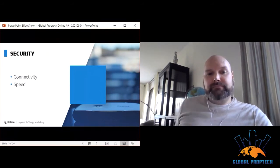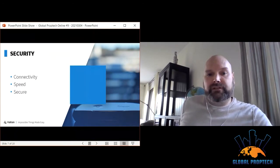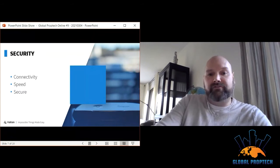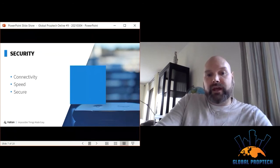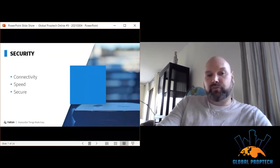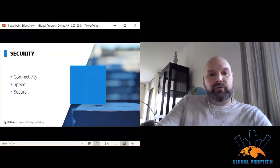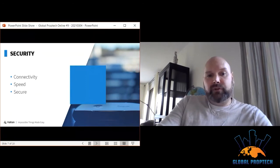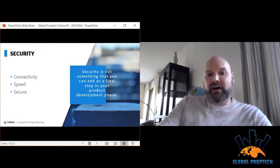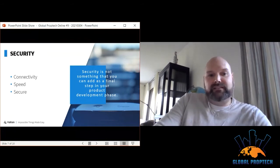For most, connectivity speed and security are top priorities. It's crucial to know where, how, and who is involved during the end-to-end process, starting from manufacturing, applying flawless end-to-end security from the factory. This enables custom-specific security practices. Security is not something you can add at the final step of product development — it must be part of manufacturing, design, and development from day one.